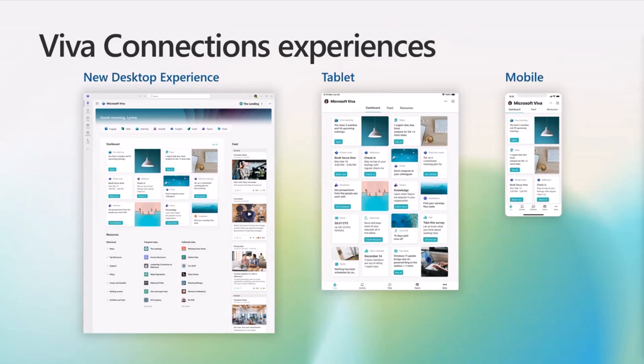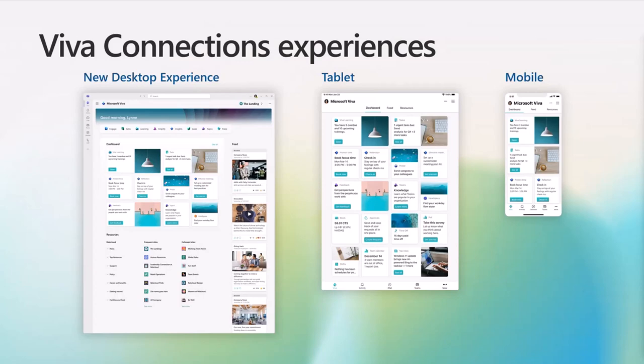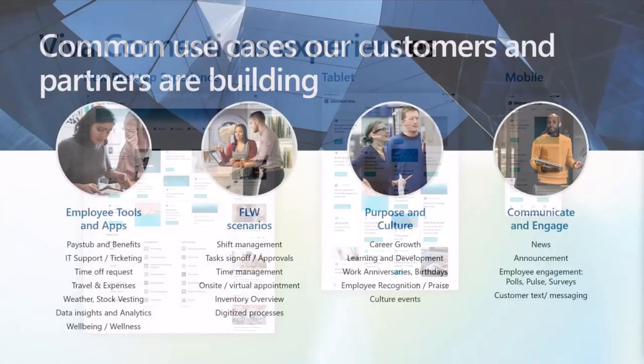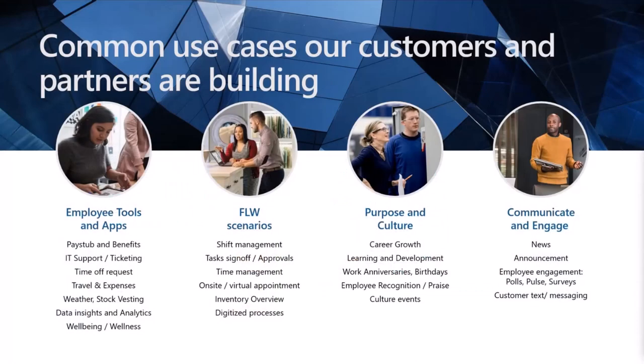If you have frontline workers in transport, like bus drivers or nurses in hospitals, they don't sit in front of the desktop, but they can still be connected to your company using the mobile experience and stay up to date and access relevant tools and resources. These are common use cases that customers and partners are building.